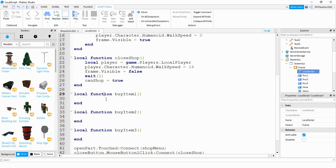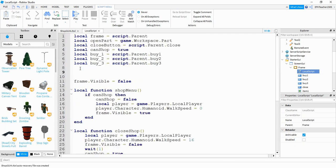What we're going to be doing is sending information from the client side — which is the player side — to the server side. To do that we're going to need Remote Events. So the first thing we're going to do at the top is reference the Replicated Storage and also the Remote Event.